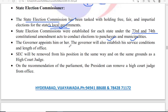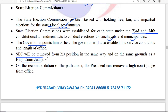State election commissioners are appointed by the governor, who also establishes their service conditions and length of office. The state election commissioner may be removed from position in the same manner and on the same grounds as a High Court judge — such as misconduct or violation of the constitution.